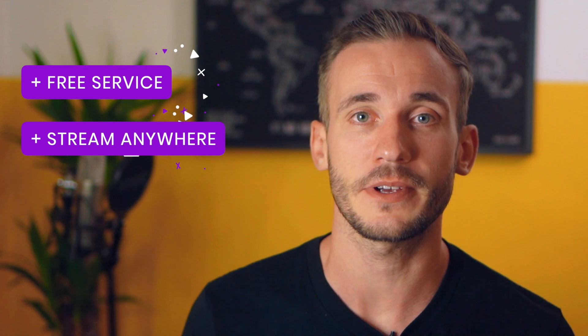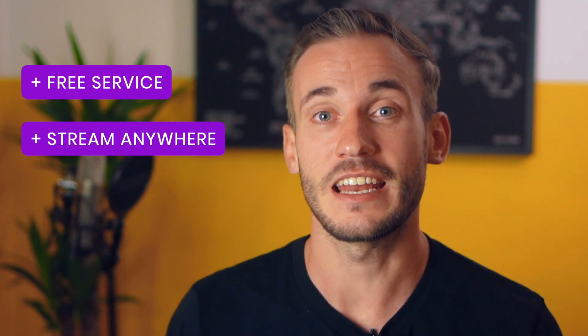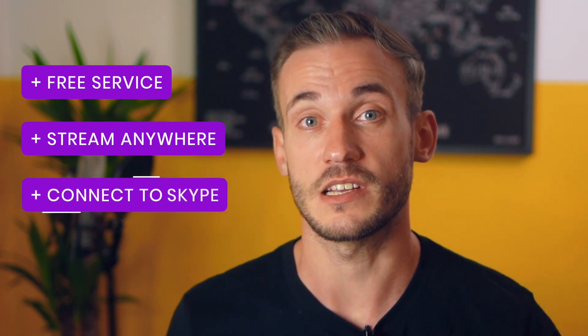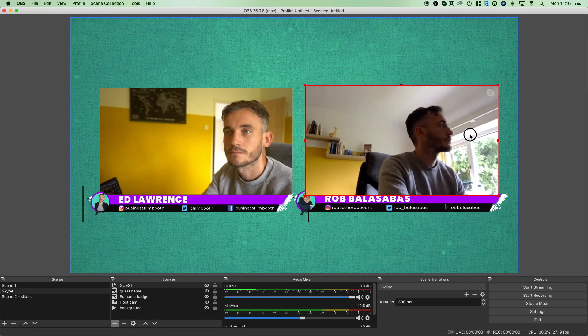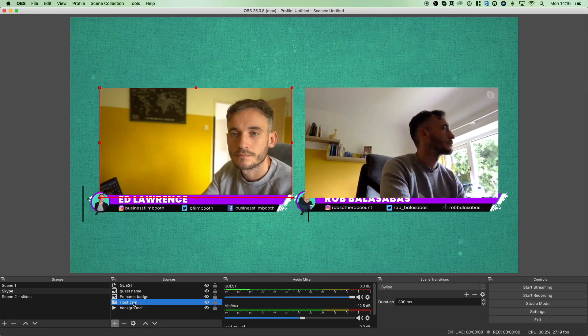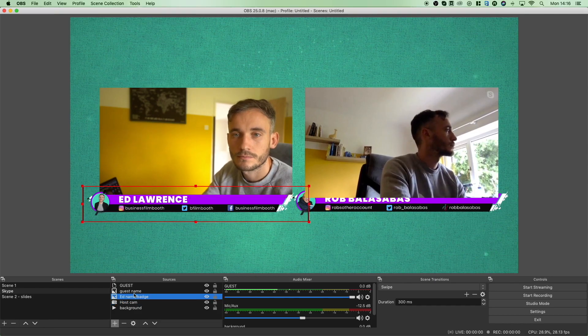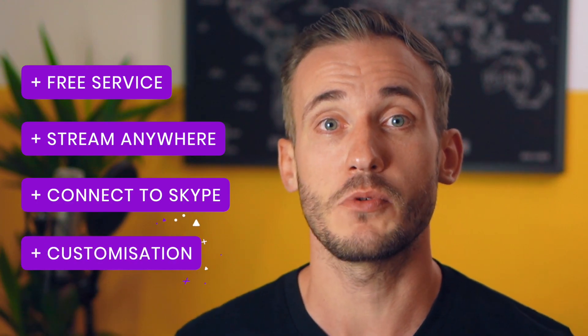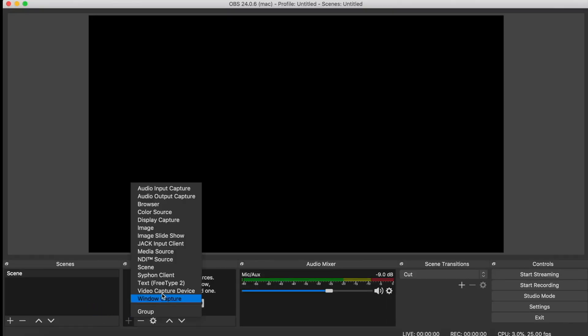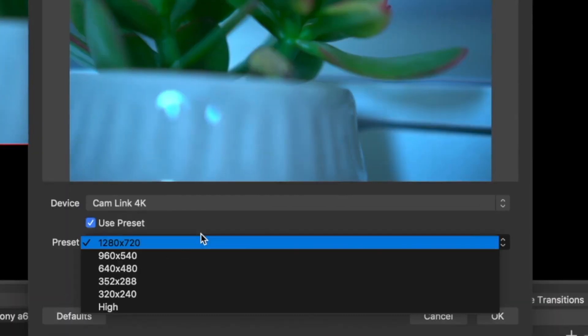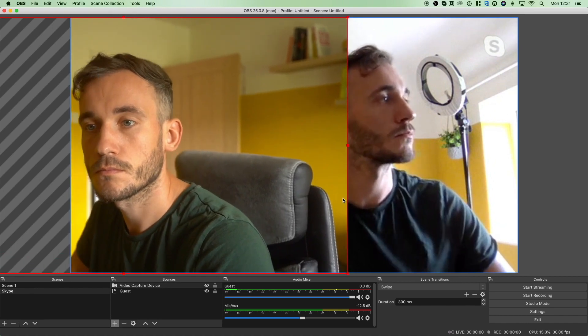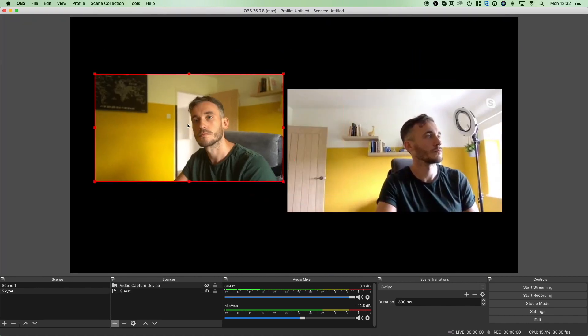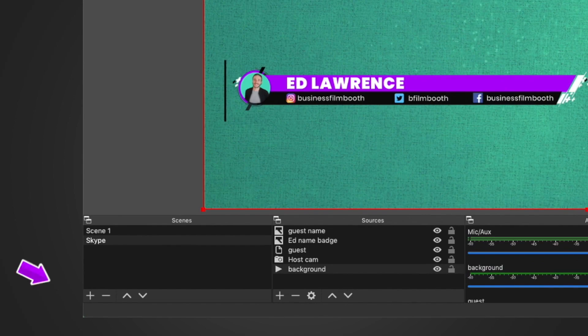First up we have OBS. OBS is a free service and it enables you to stream live to YouTube, Facebook and pretty much everywhere. You can connect it to video calling platforms like Skype and stream live interviews or multi-guest webinars, all without spending a penny. Inside you can build anything from a simple camera on-screen setup to multiple scenes with designs and overlays that boost your production to the next level. Running a live event is easy once it's all set up — just click on the scene you want to show and you're producing like a TV show.